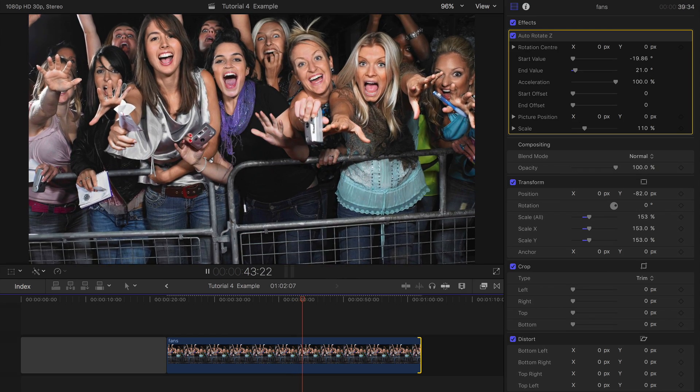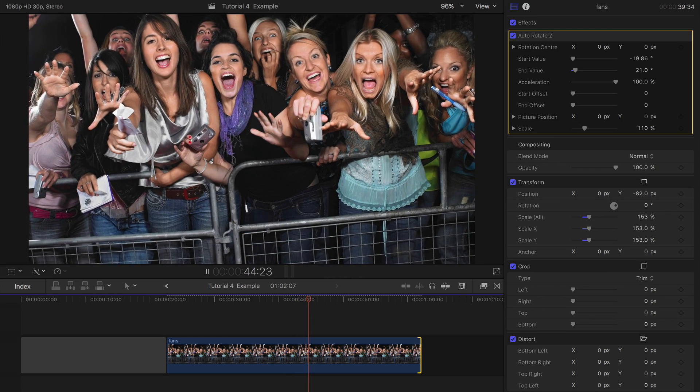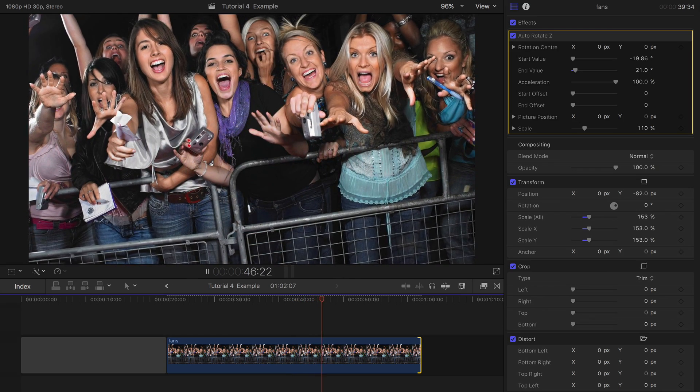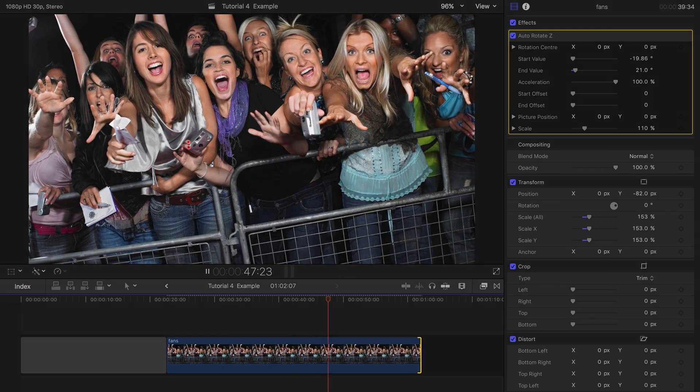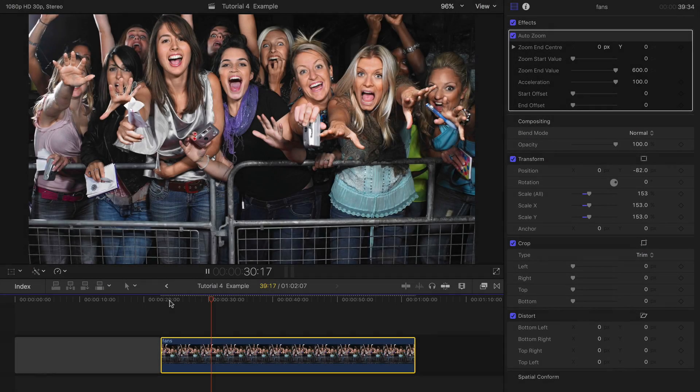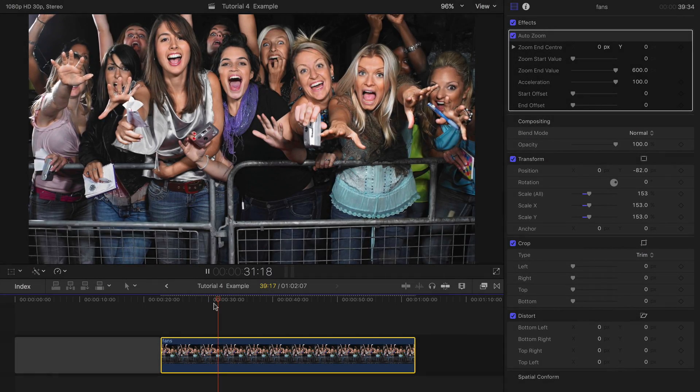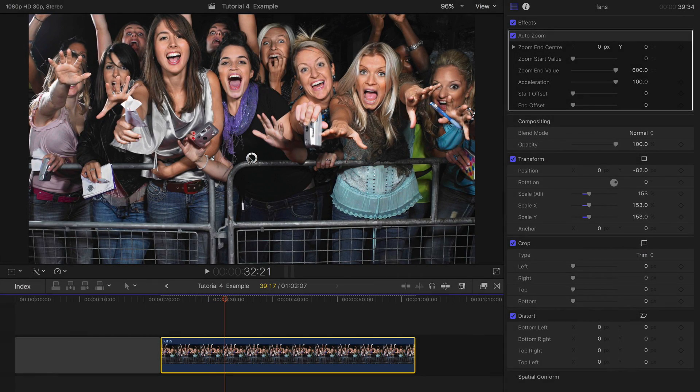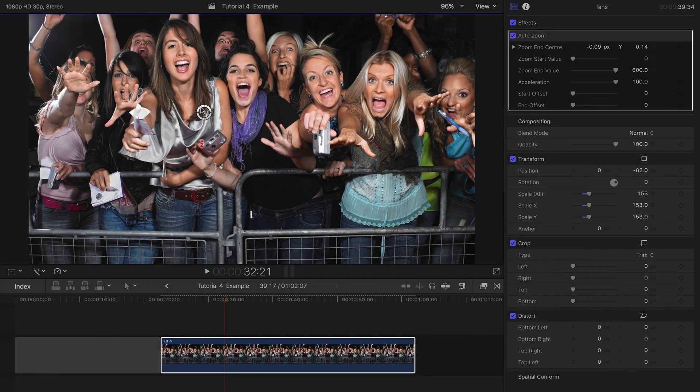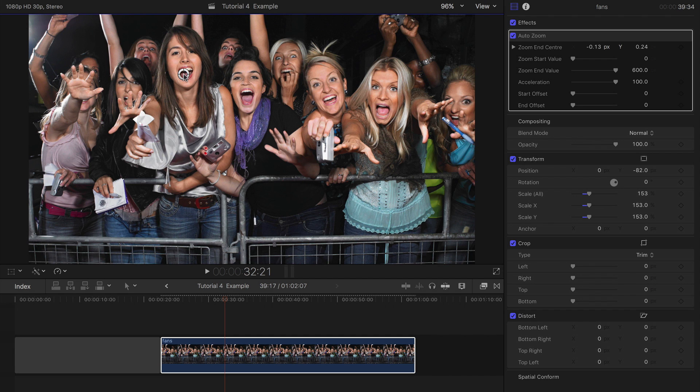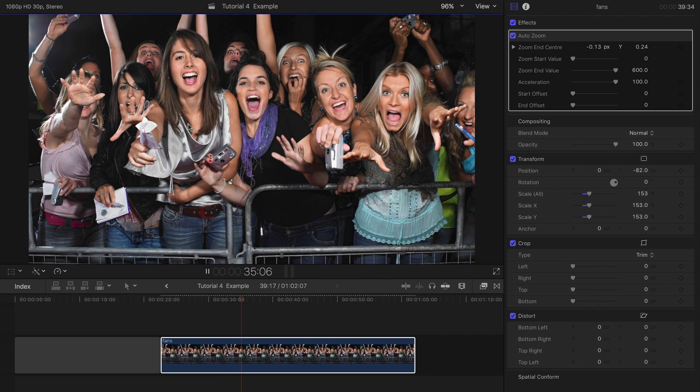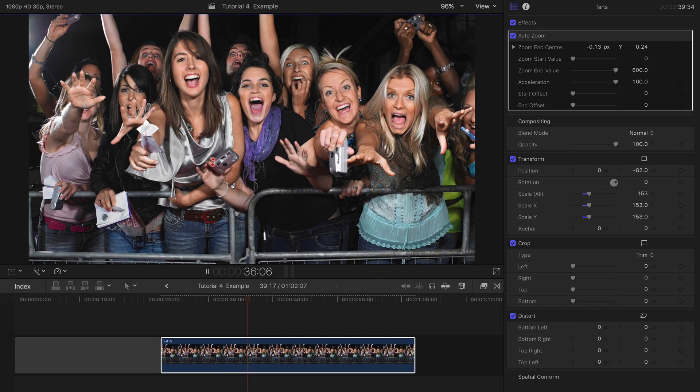Auto Rotate Z spins the picture on the Z axis. Auto Zoom grows or shrinks the picture. The zoom or focus point can be set by using the on-screen control or the X-Y controls in the inspector.